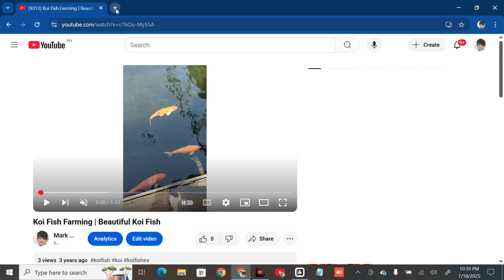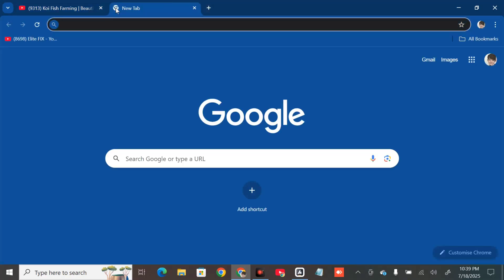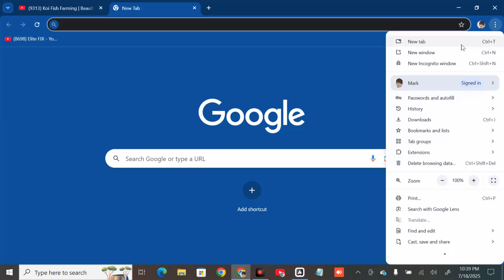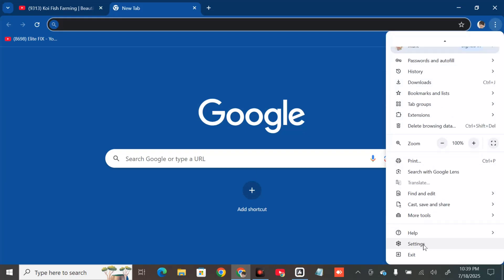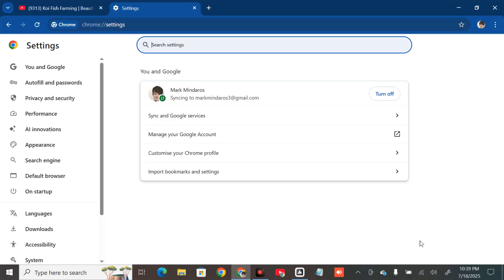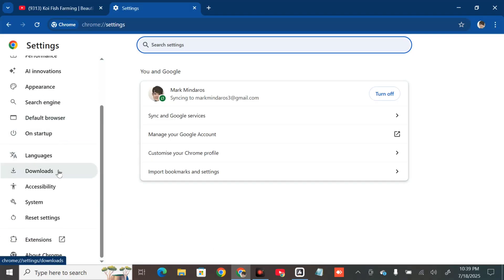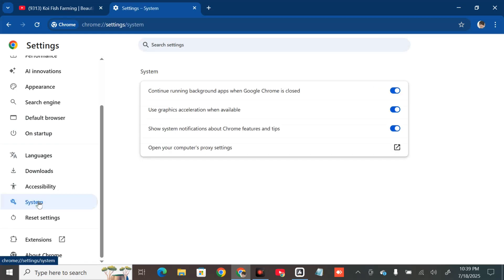The next solution is to disable hardware acceleration. Open Chrome browser and click the three-dot icon on the top right corner. Scroll down and select Settings, then on the left side navigation panel scroll down and select the System tab.